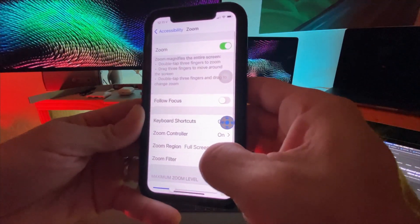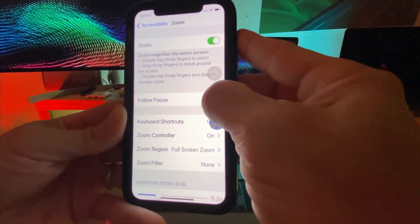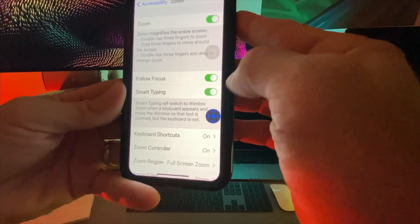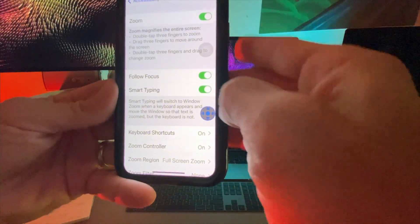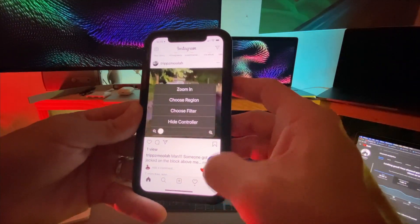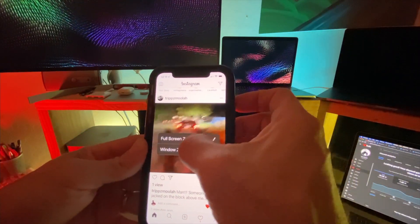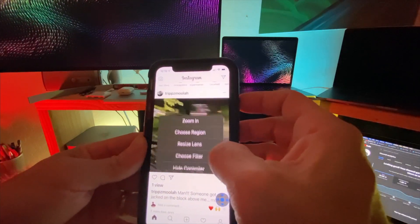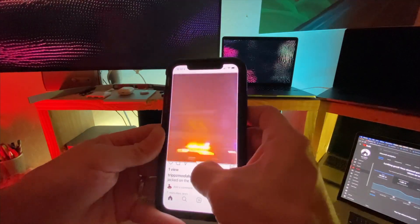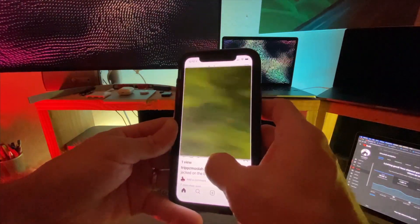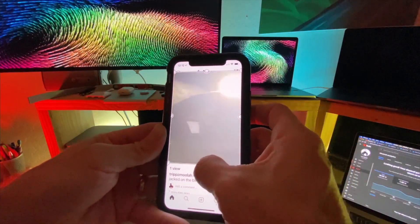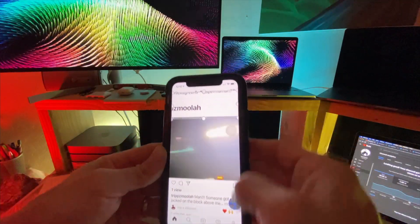Then we're going to click on Follow Focus as well as Smart Typing. Let's go back and change the region to Window — basically we'll have just a window we can drag around and change the size of using Resize Lens, and then zoom just that area.